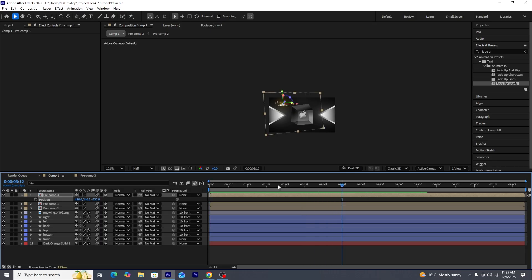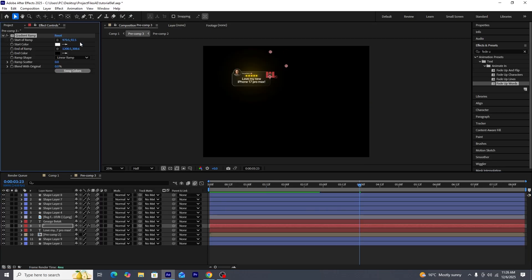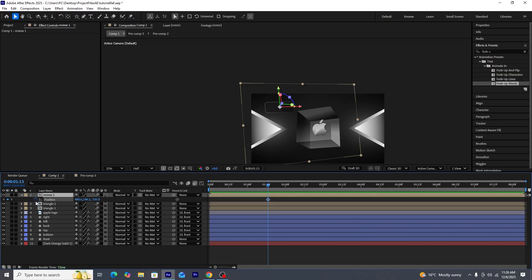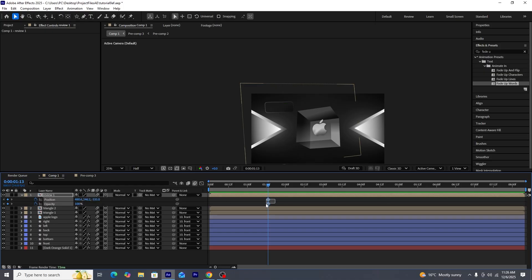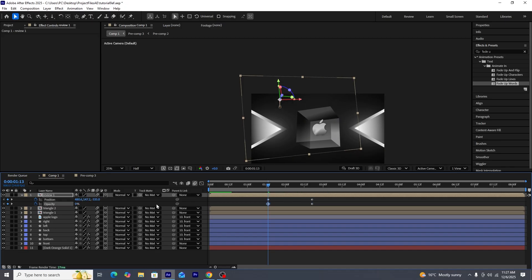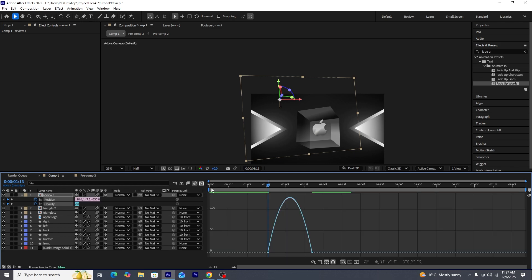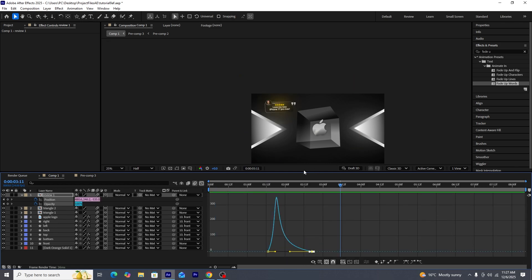There's one final change inside the Review 1 composition — the quotation mark's gradient color has changed and turned black, so we need to re-adjust its gradient to restore it. Once that's fixed, we'll create position and opacity keyframes to transition the Review 1 pre-composition into the scene. We'll select all keyframes and use the graph editor to make the transition faster.